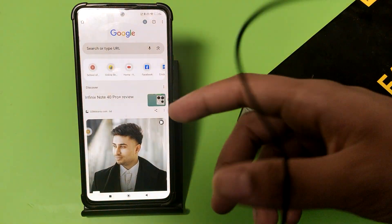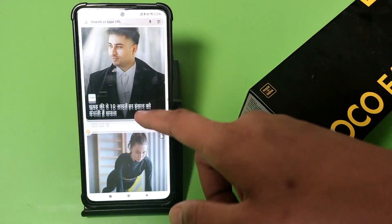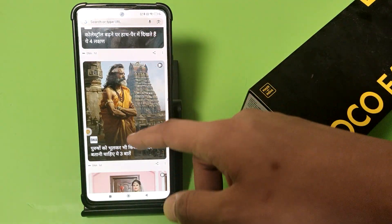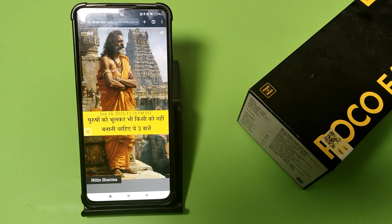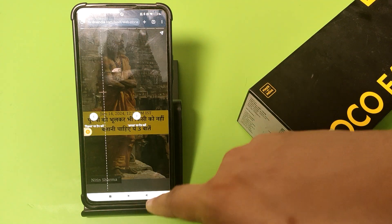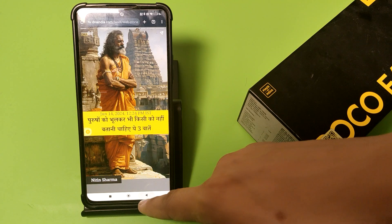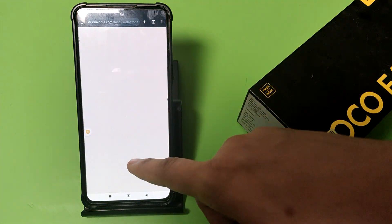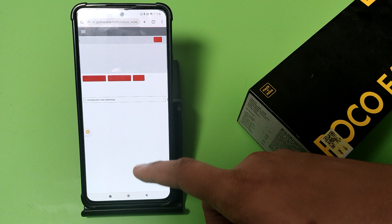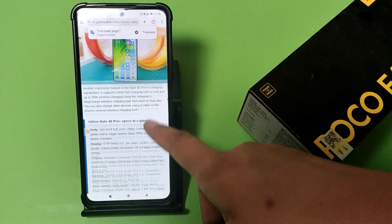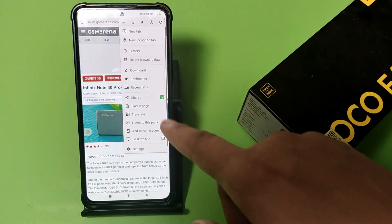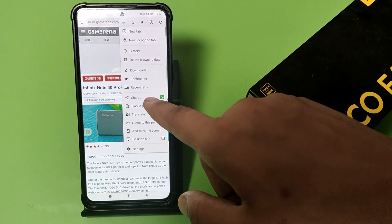First you have to open Chrome or Google. You can see when you click on any article, it is currently in mobile view. To change this, just click on the three-dot menu.